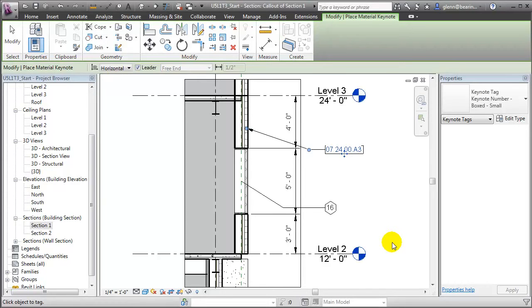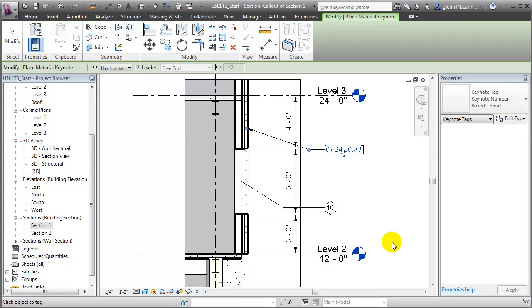But even with all this annotation, these views are still relatively flat compared to the 3D views that we used to generate them. Let's take a look at how we could create a 3D version of this same detail.